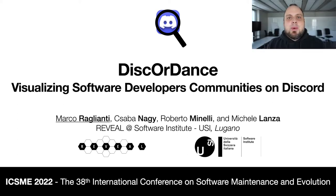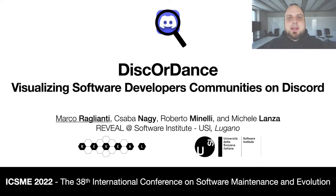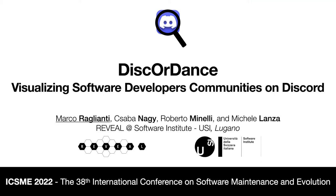Hello everybody, I'm Marco Raglianti and I'm a PhD student in the Reveal Group at Software Institute, Università della Svizzera Italiana. Today I'm going to present DiscordDance, a tool for visualizing developer communities on Discord.